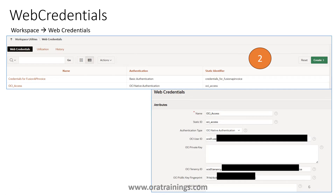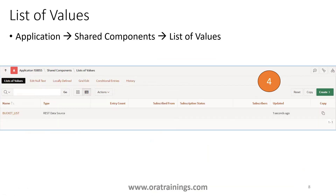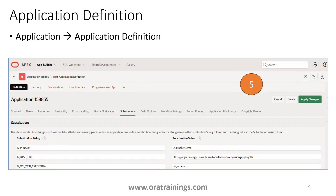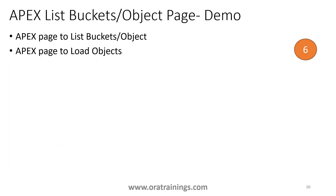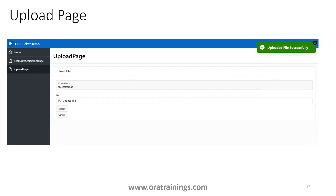The third step is creation of the REST data source — navigate to Application Shared Components, then REST Data Sources. The fourth step is creating a shared list of value under Application Shared Components. The fifth step uses global variables at the application level: click on Application Definition, then Substitution, and provide values like G_BASE_URL and G_OCI_WEB_CREDENTIAL, which will be used in the PL/SQL API for uploading files. The sixth step is creating pages — one to list buckets and objects, and one to upload objects to a selected bucket.